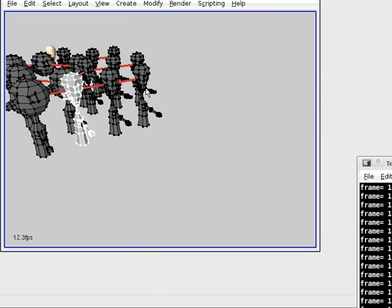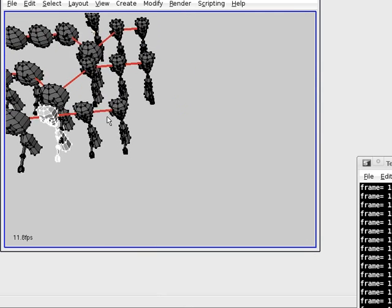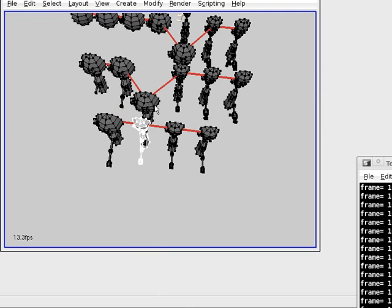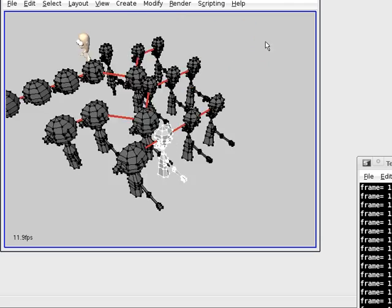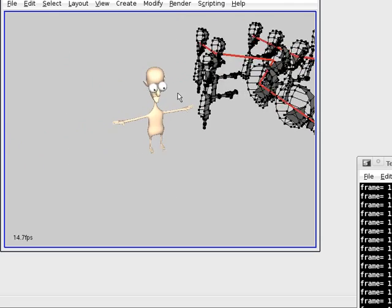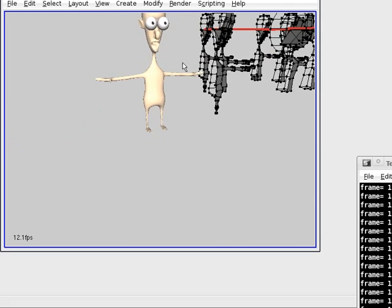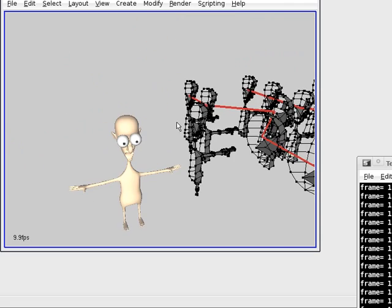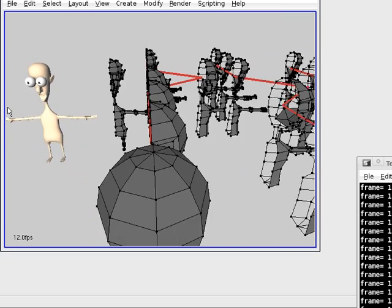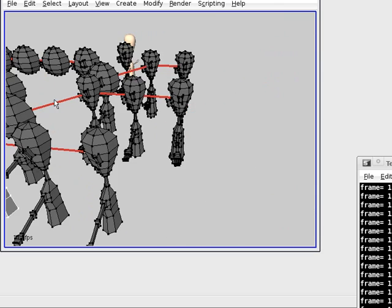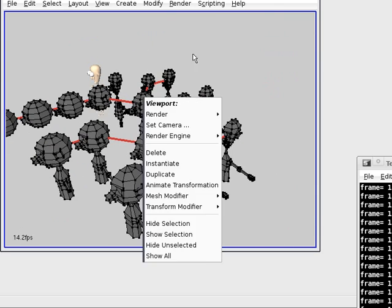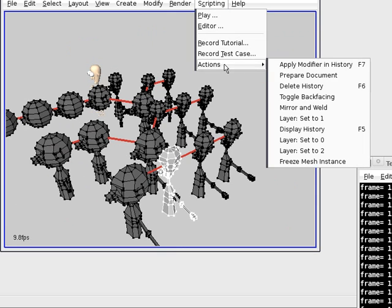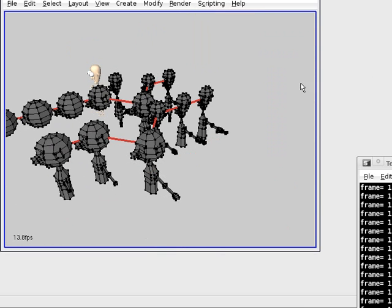And there we are. We see how this is replicated through the whole history to the last resolve. Quite funny isn't it? We did what we wanted. Now we want to delete this — let's go to Scripting and select Delete History.